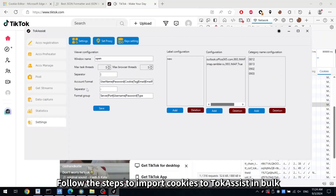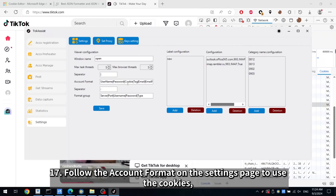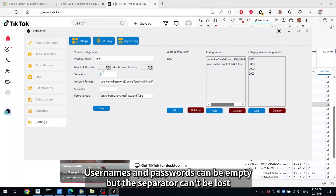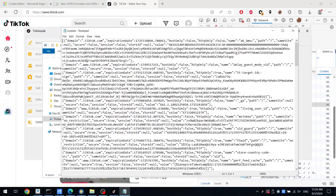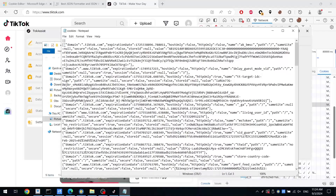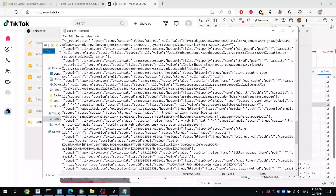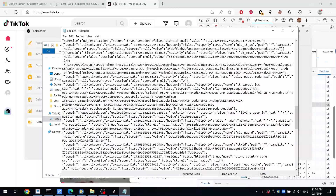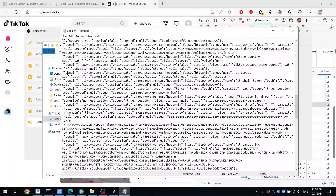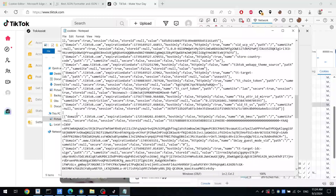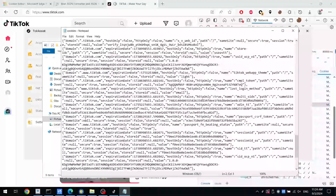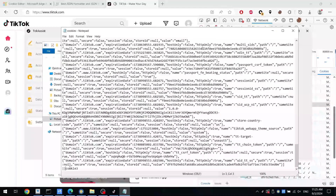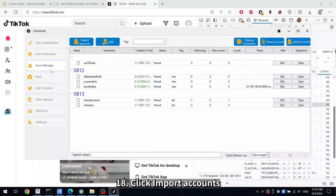Follow the steps to import cookies to TalkAssist in bulk. Step 17: Follow the account format on the settings page to use the cookies — usernames and passwords can be empty, but the separator cannot be omitted. Step 18: Click Import Accounts.